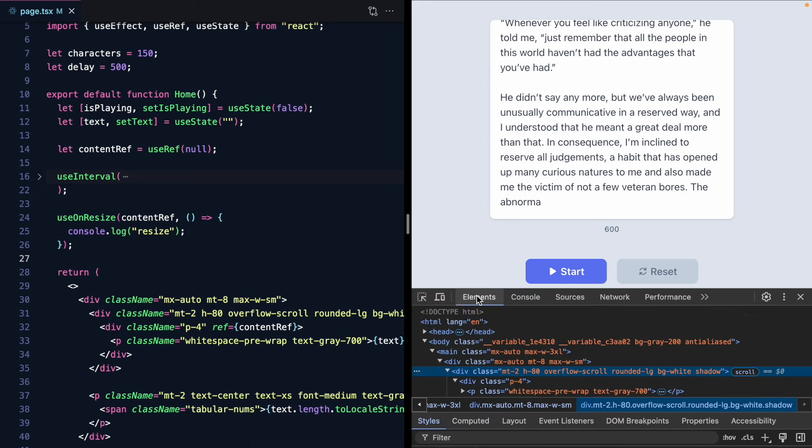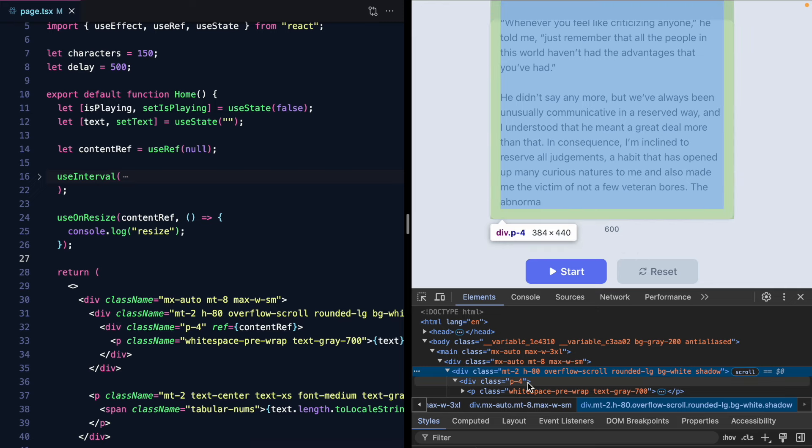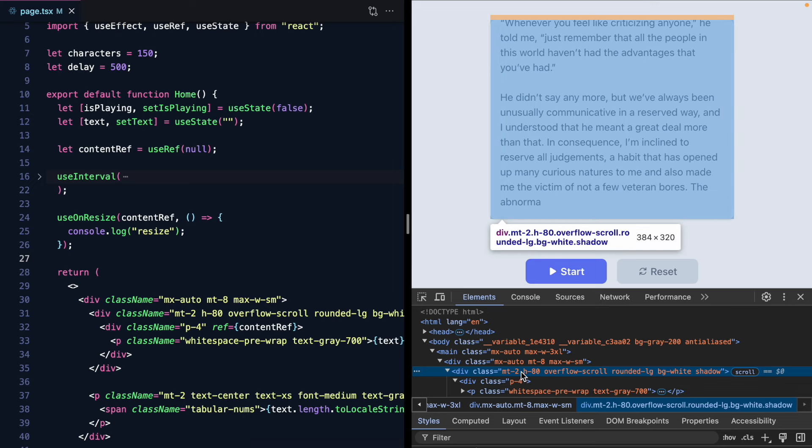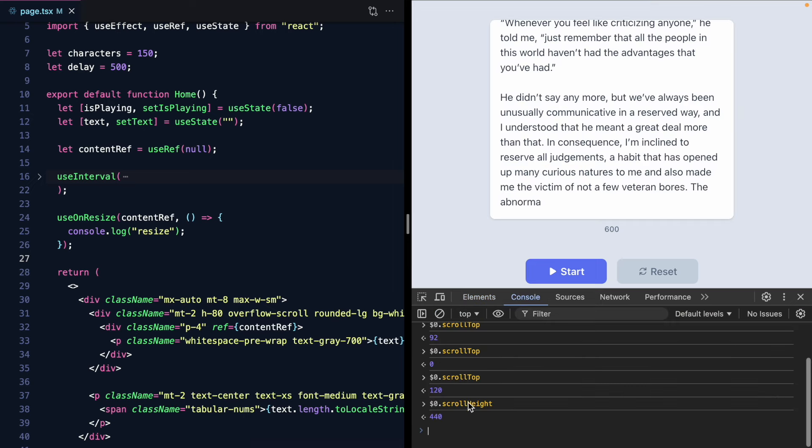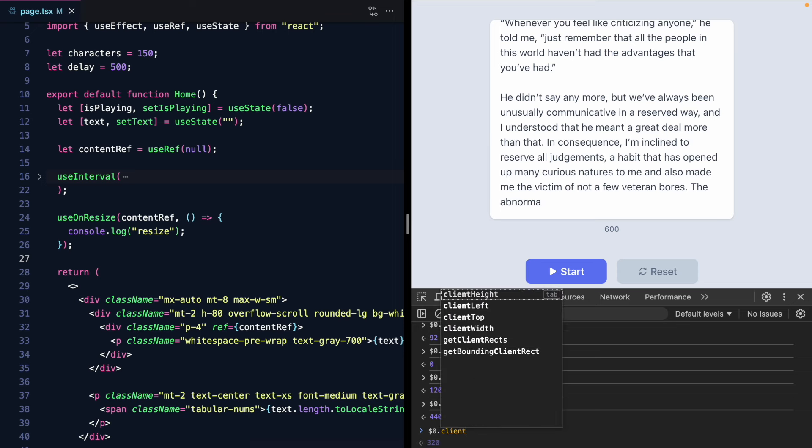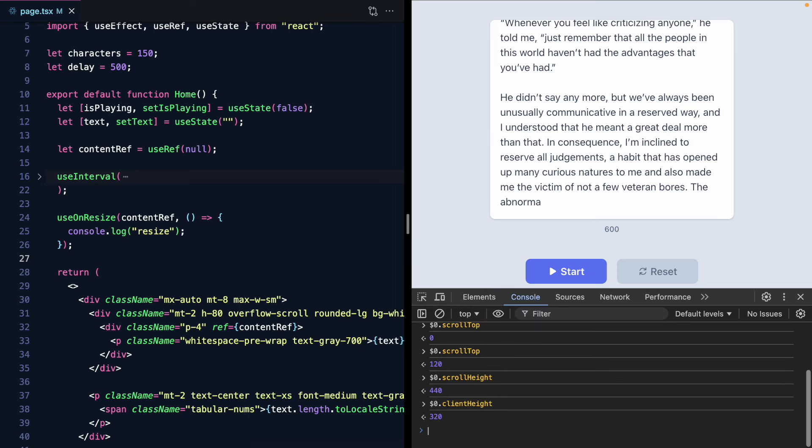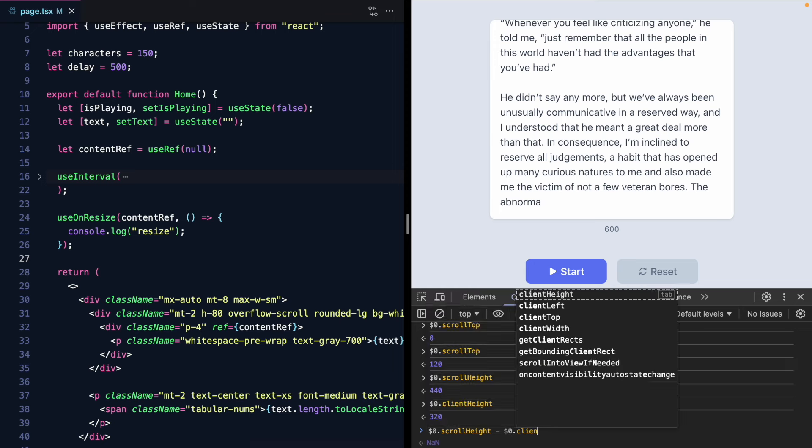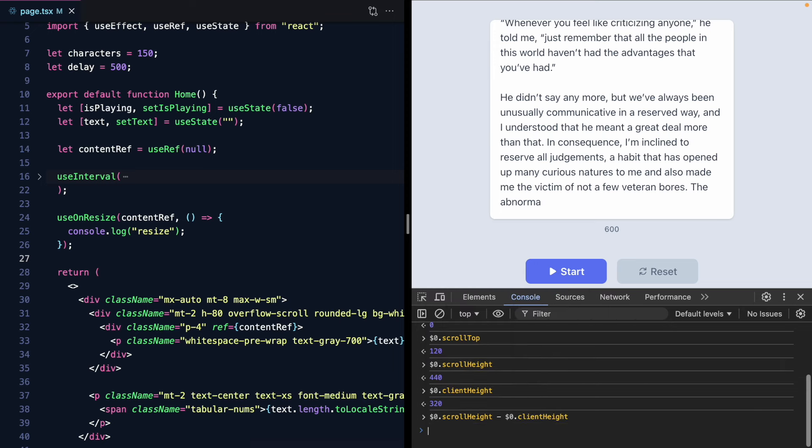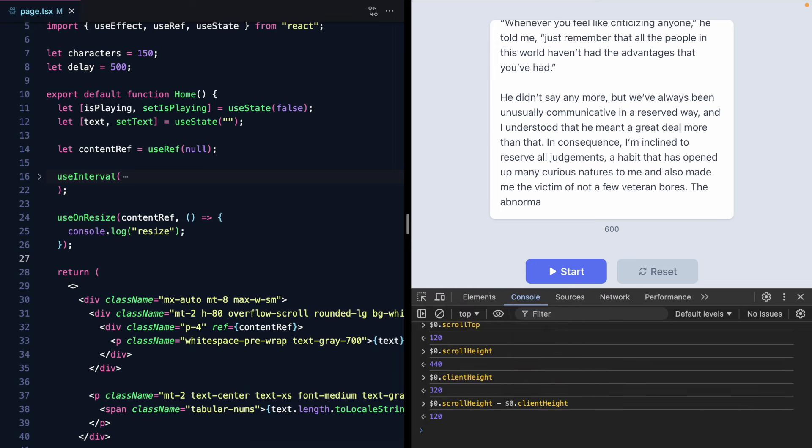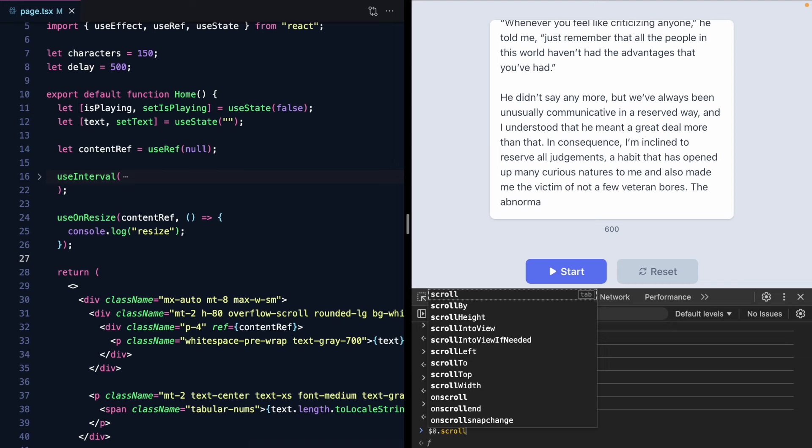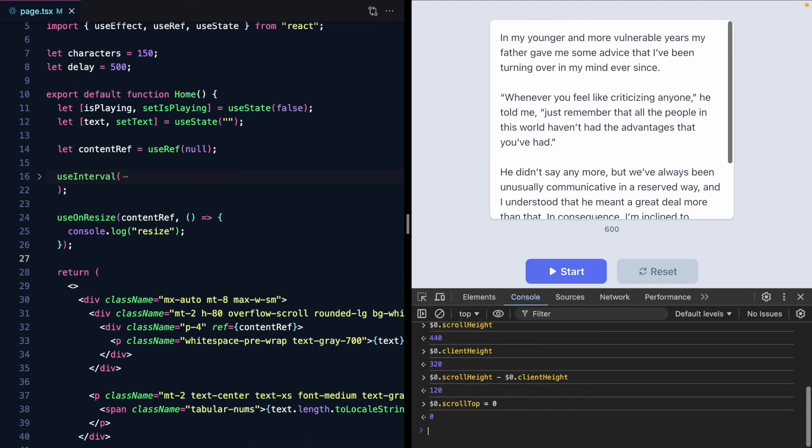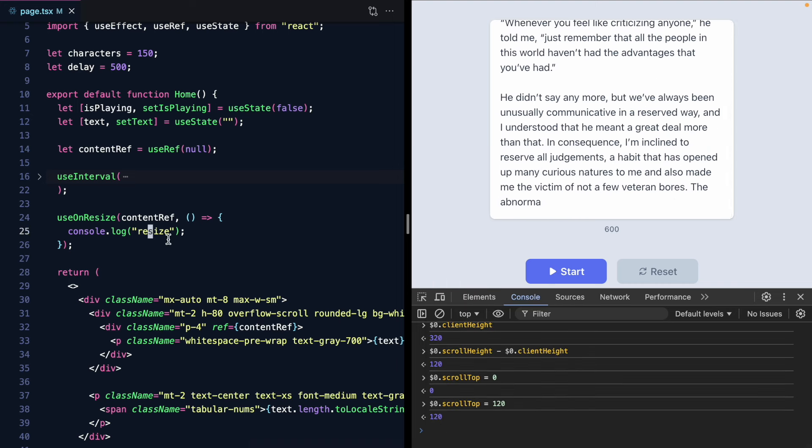And the way we can calculate that is using the scroll height which is 440. And if I find this element we're going to see this the inner child is 440. So that's where it's coming from. It's basically the height of the children. But the scroll height is not 440. It's 120. Where does that come from? Well we need to subtract off the height of the actual scrollable container which is client height. So we can see how far down to scroll it if we say scroll height minus client height. And now that's 120. So if we set scroll top to 0 that's the top. If we set it to 120 that's the bottom. So let's just basically do exactly this.